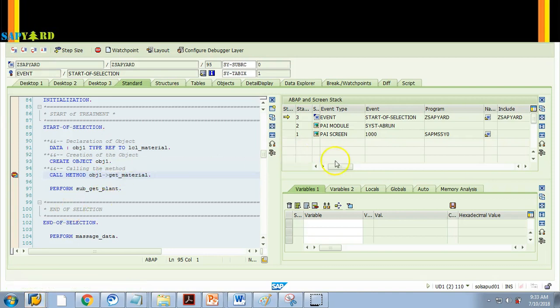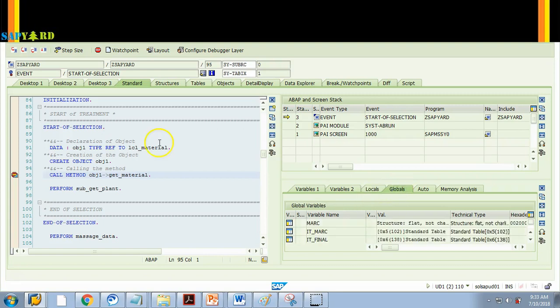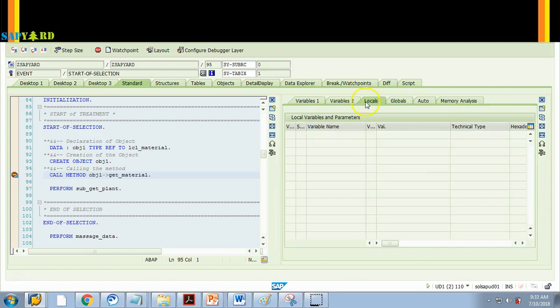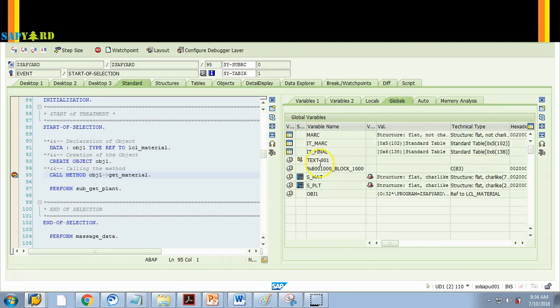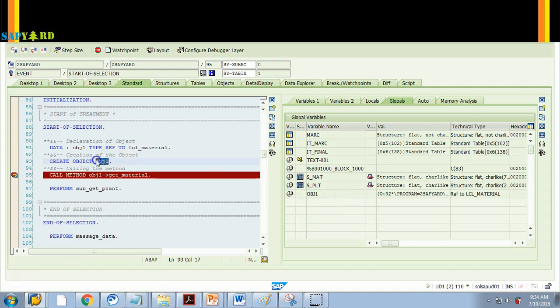Now my debugger stops at the screen. So if you see here this is local and this is global. I do not have any local, so I'll just close this for more space. I have nothing in local because I am not in a perform or a routine. But global you can see. What are the global data? MARA is global, IT_MARA is global, IT_FINAL is global. Even the selection screen S_MATNR is global. S_WERKS is global. OBJ1 is global. OBJ1 is this guy.